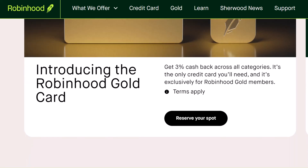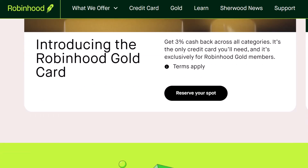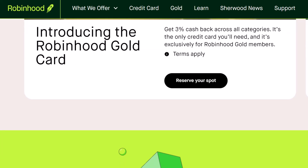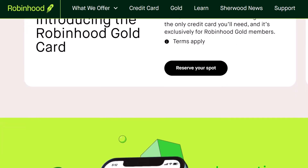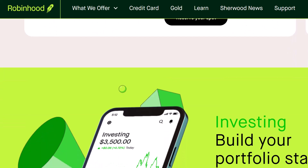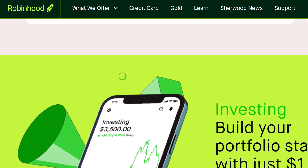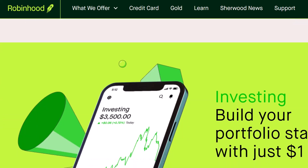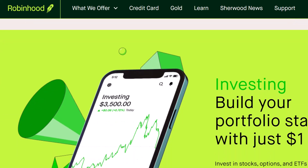Here's the deal. Robinhood actually has two distinct account types: an individual investing account and, if you've opted in, a retirement account. The good news is the process for finding the number for both is pretty similar. We'll tackle the individual investing account first, which is likely where most of you have your holdings.